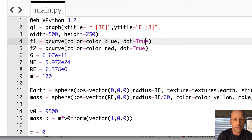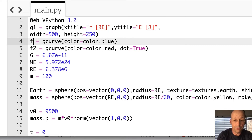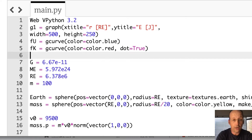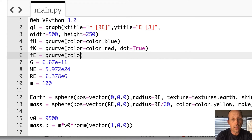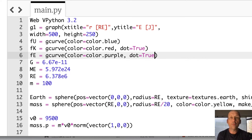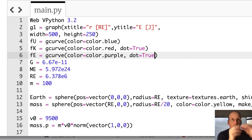I'm going to take the dot off this curve and make it the potential energy — let's call this fu. Then I need kinetic energy, fk, and I'll leave the dot on this one. I need one more graph — fe for the total energy, and that's equal to a g-curve with color equals purple. I picked the ones that show up the best. Setting dot equals true means when it's plotting the graph, it puts a dot at the point it's currently plotting.